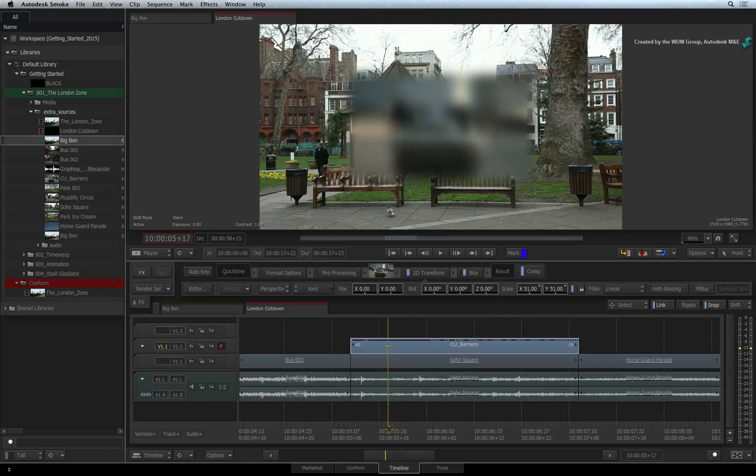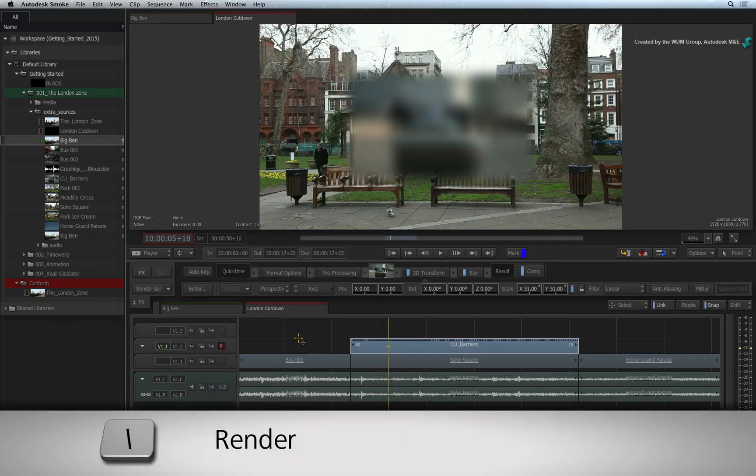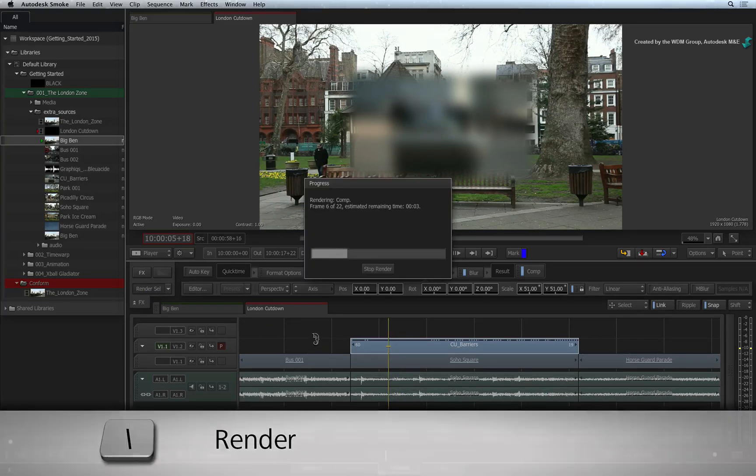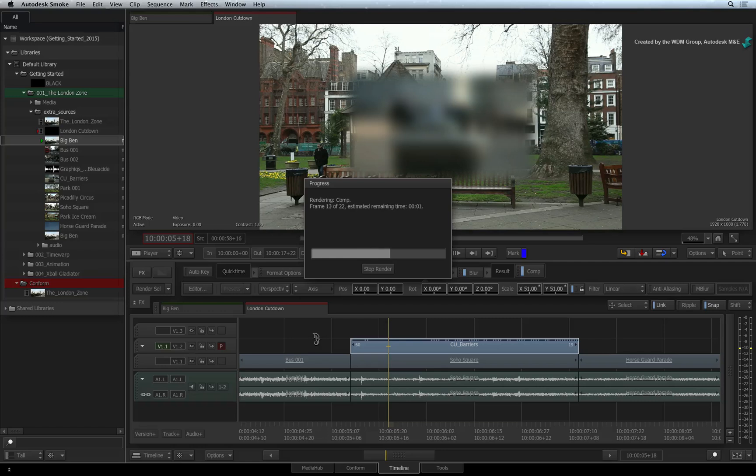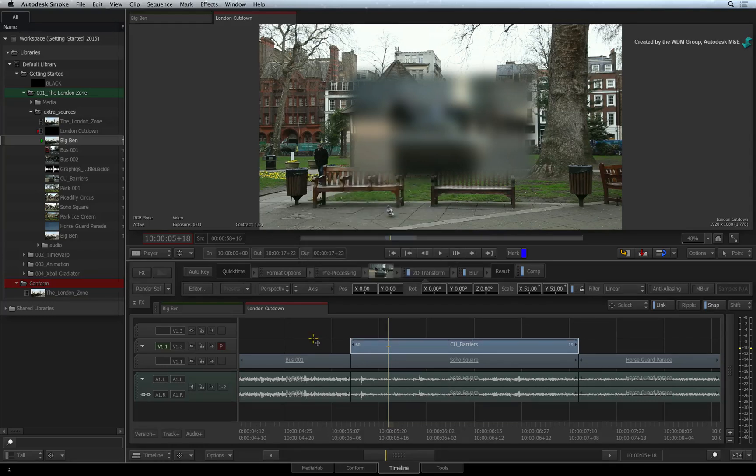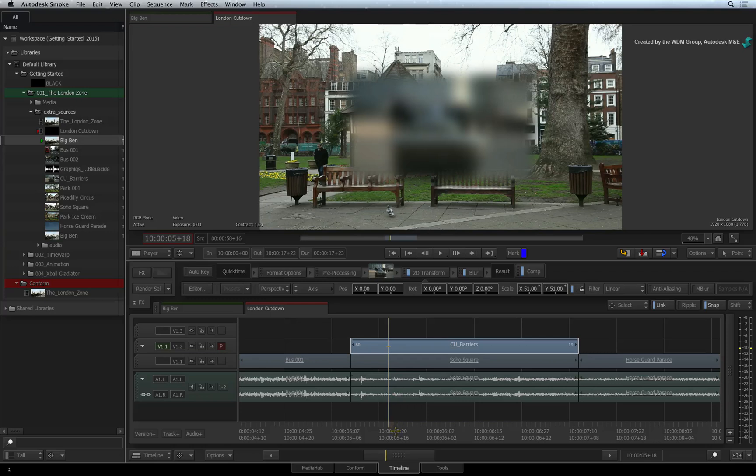The rendered section is a solid black line. To completely render a segment, you would press the render button. Smoke will only render the remaining frames that require processing.